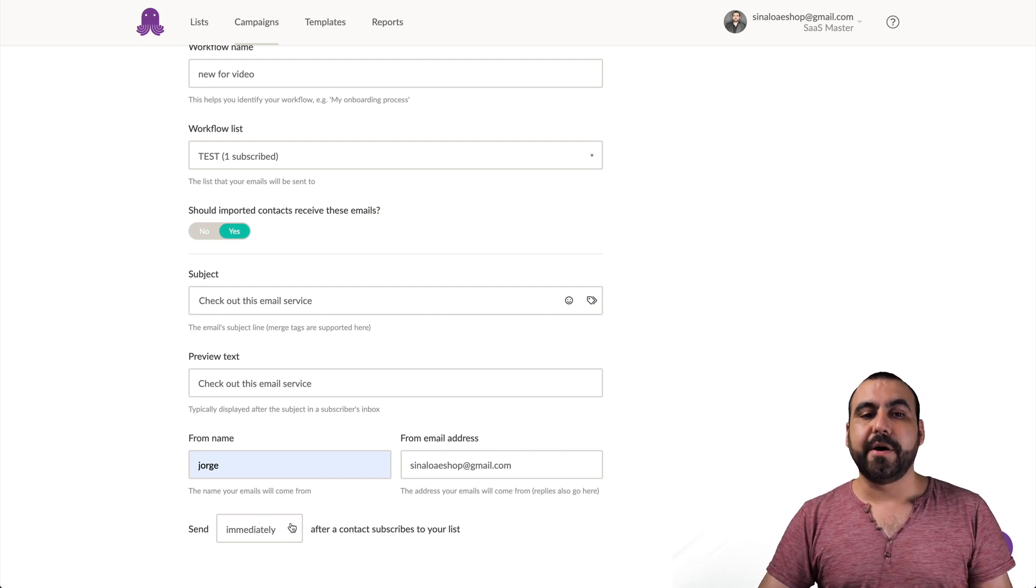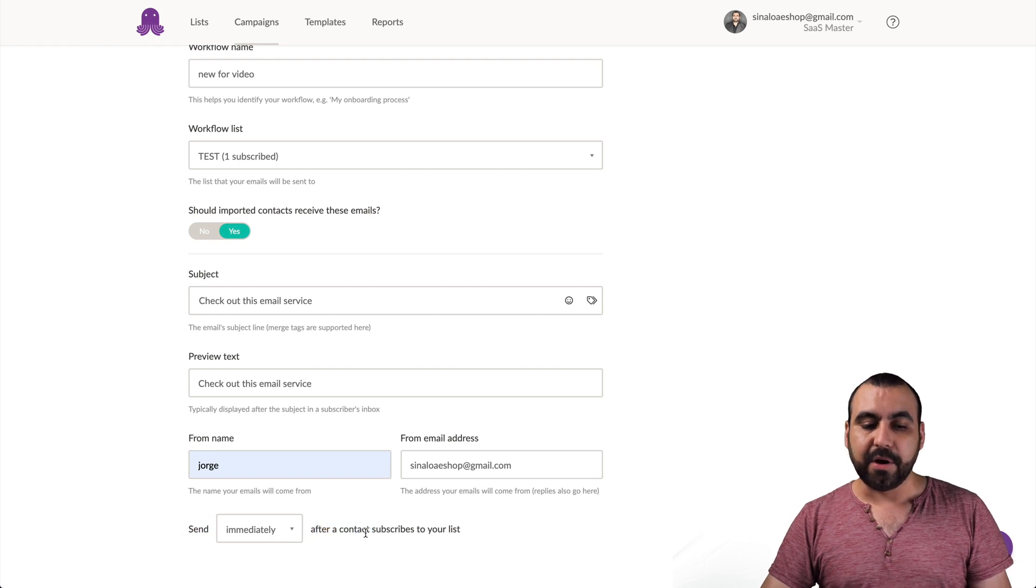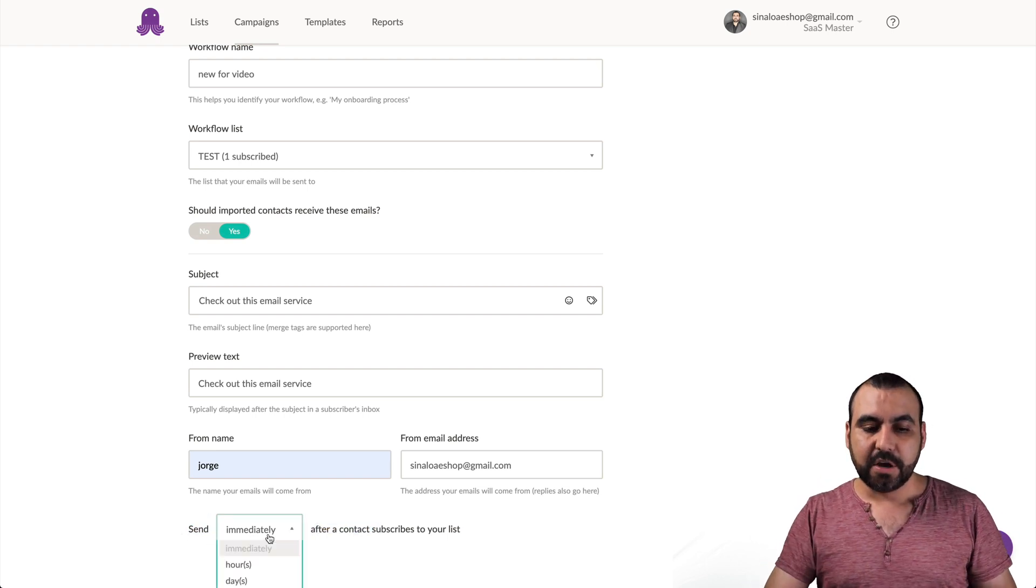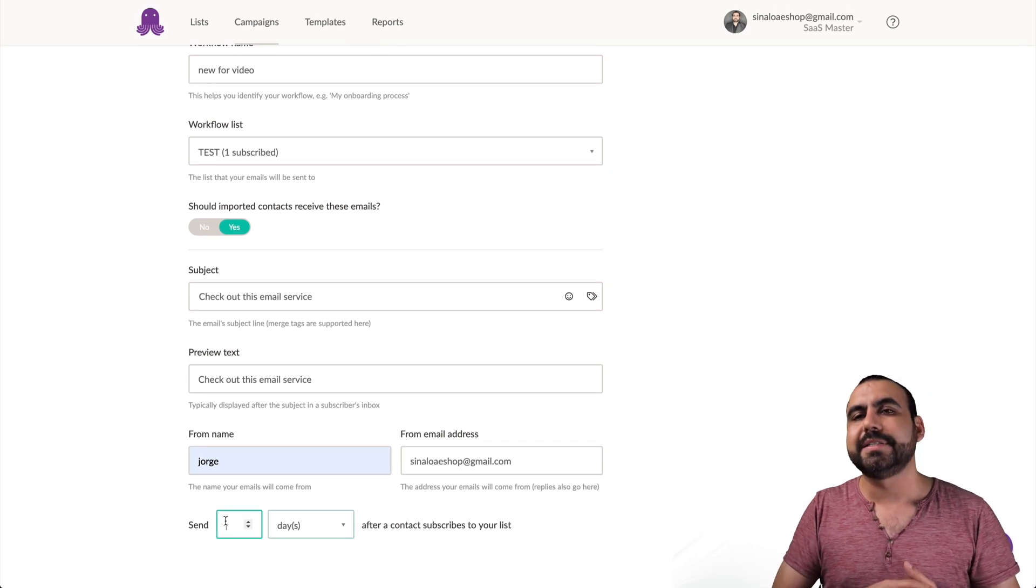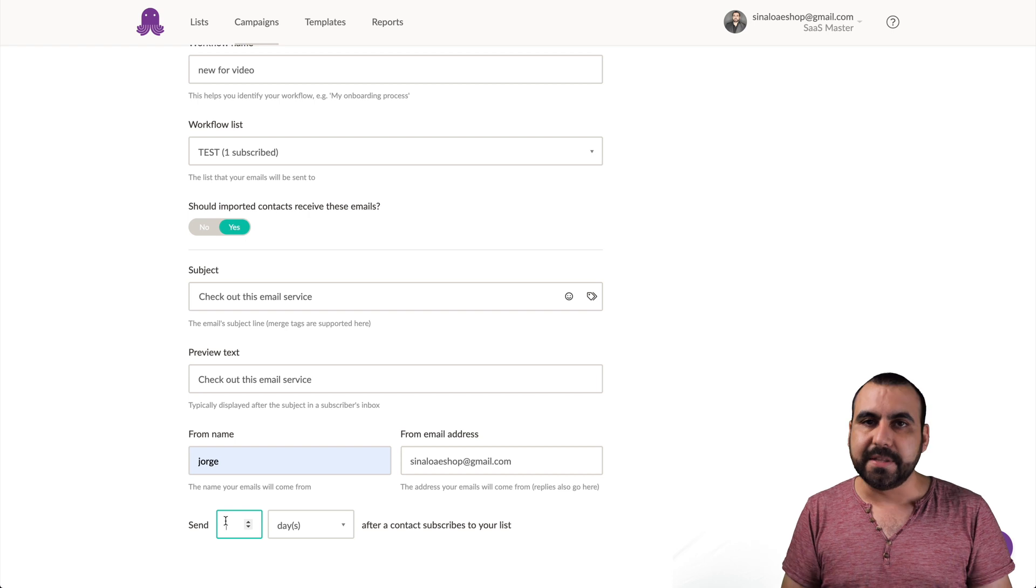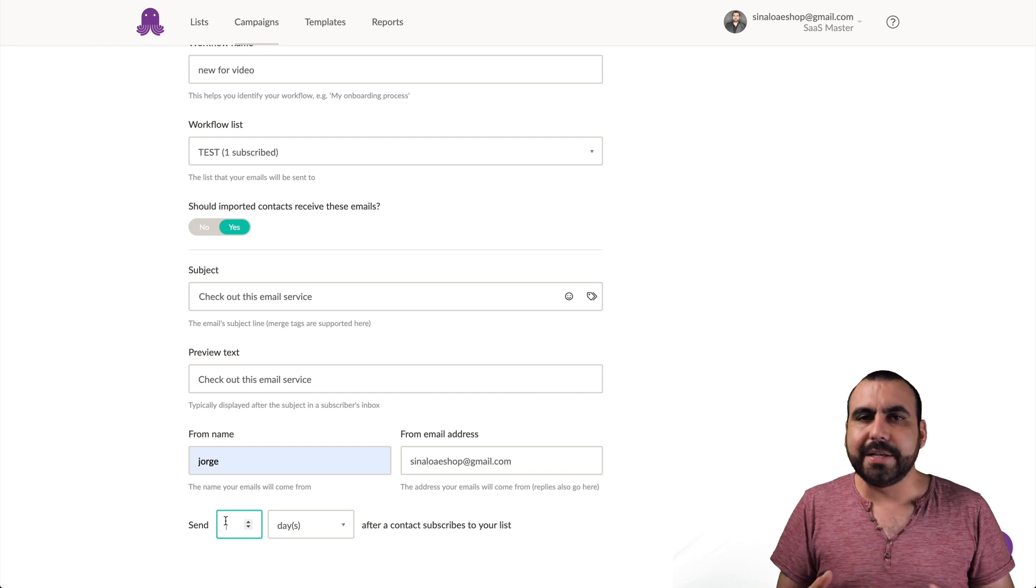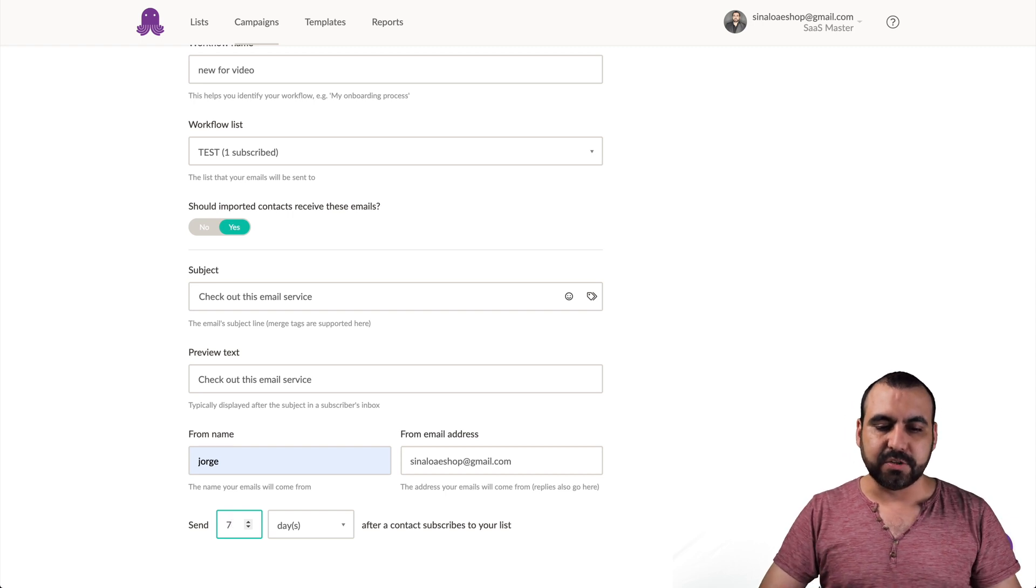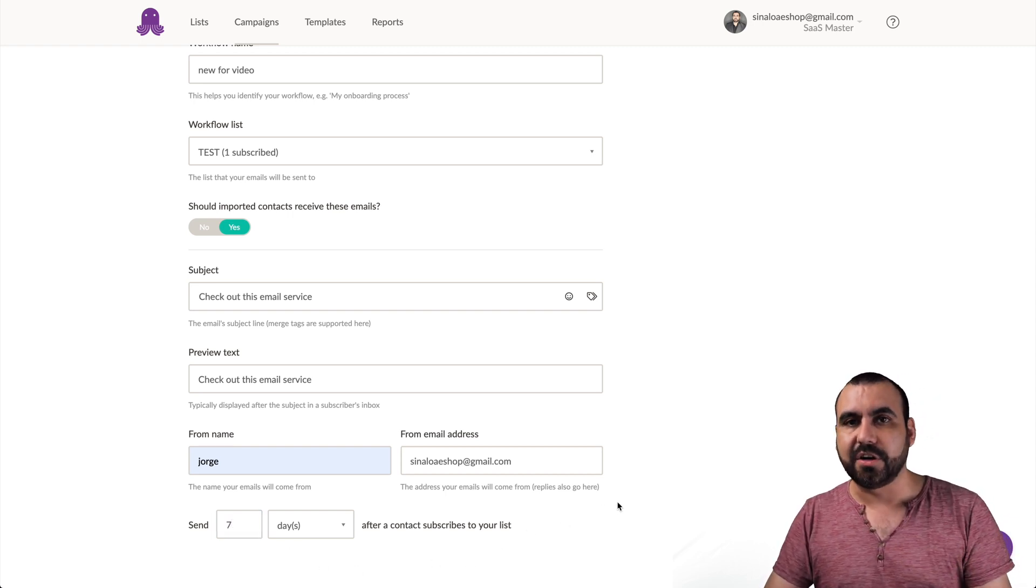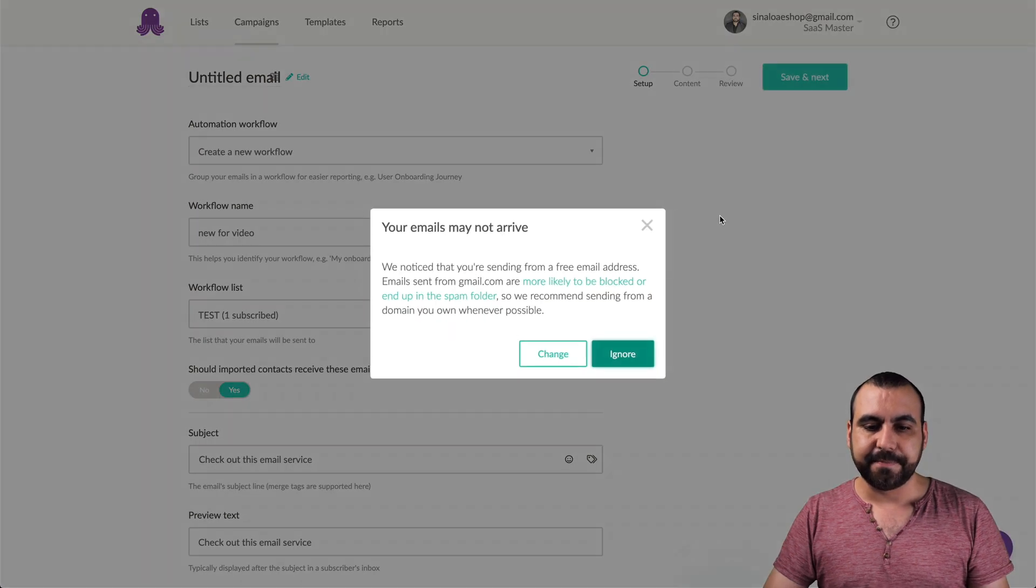So the first part about automation is when do we want to send this email? As soon as someone is added to this list or do we want to wait hours or days? So, for example, let's just say someone signed up to your form and they jump into this list. So let's wait a bit. We don't want to be spammy. So let's just say seven days. So seven days from adding to that list, it's going to start this automation. So let's save and next.